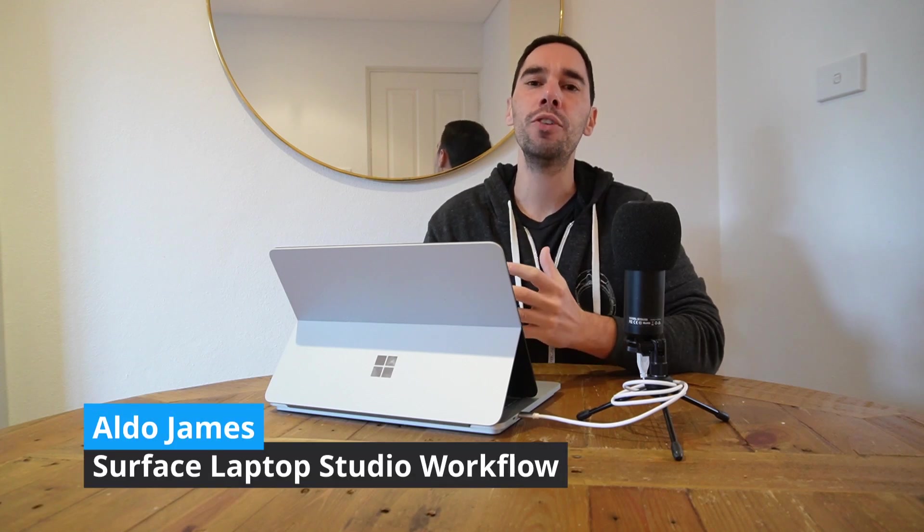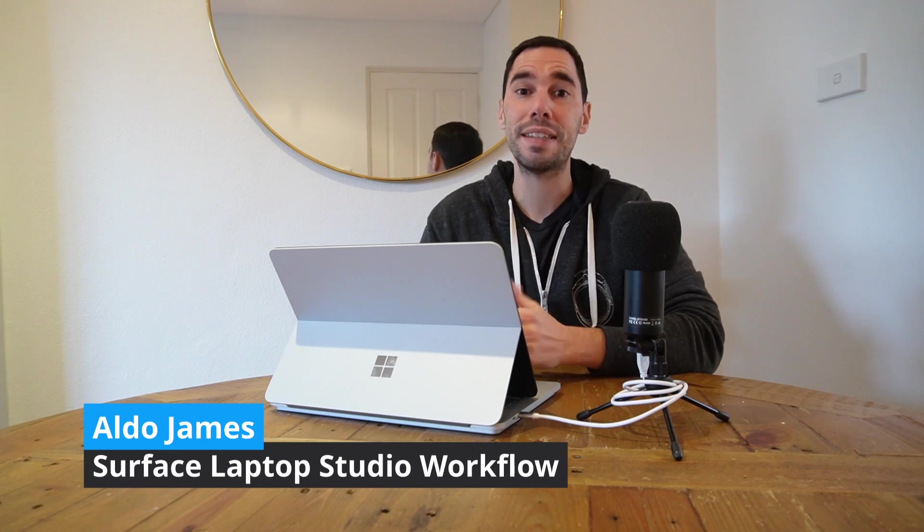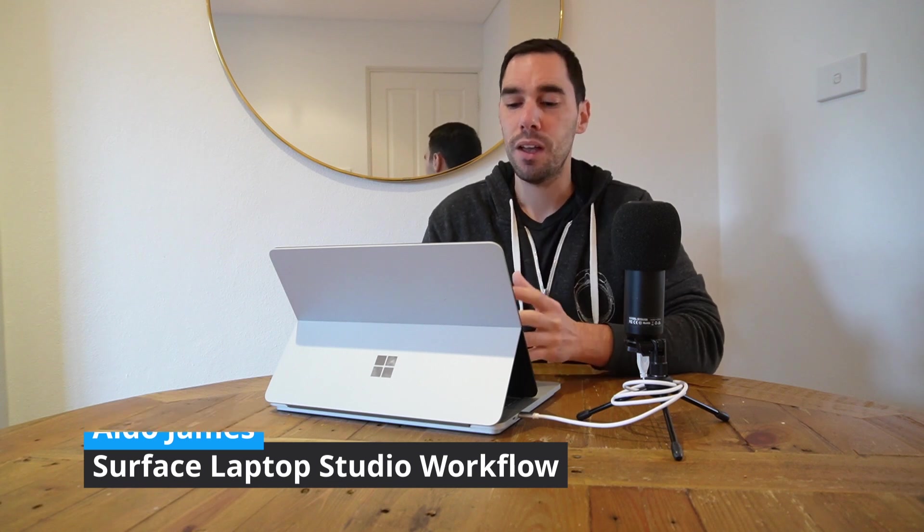What is up everybody, it is AJ here and in today's video I'm going to talk to you about how I use the Surface Laptop Studio as my daily driver.